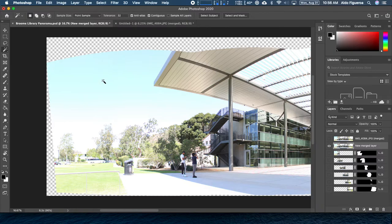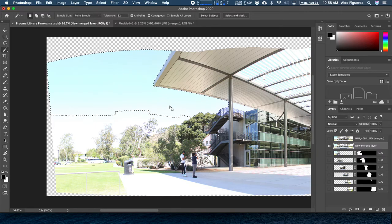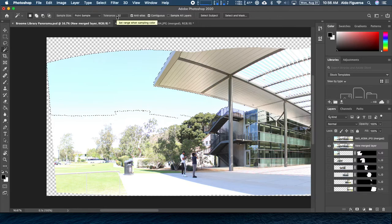If I click on the sky, for example, on my image, notice that it selected this range of sky. If I increase or decrease the tolerance, it's either going to add more of that selection or reduce that part of the selection.